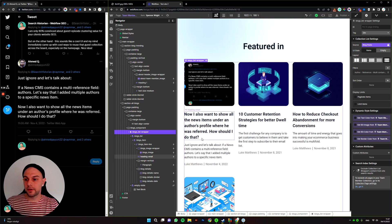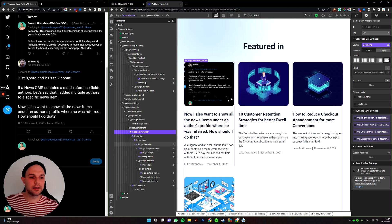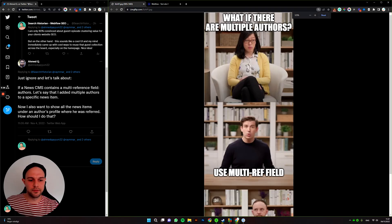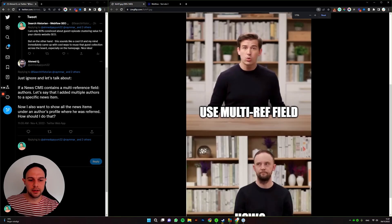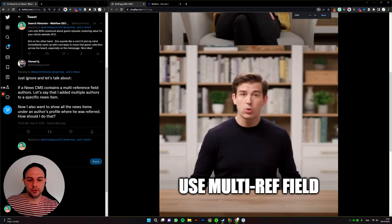I hope that helps. I hope, Ahmed, you will be able to set it up on your site now. It's quite easy. Yeah, you know, just use multi-reference field, right? Because it's that simple. Hope you liked it.